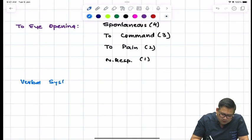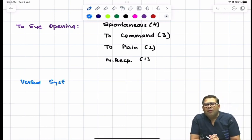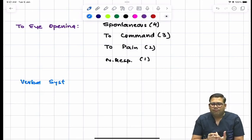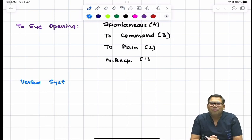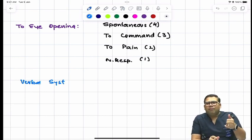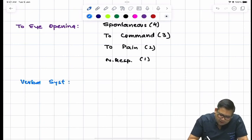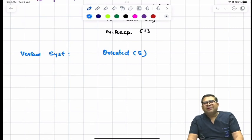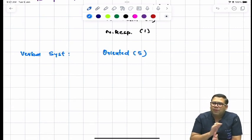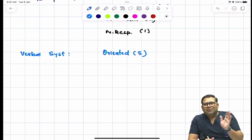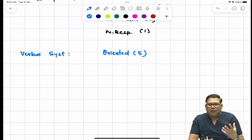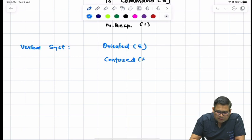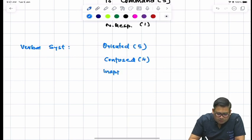For the verbal system, it is very straightforward. If a patient says 'Hi doctor, how are you? Is there anything significant in my reports? How long am I expected to stay in hospital?' — he is oriented with time, place, and person. Oriented scores five. Suppose he says 'Hi Rada, let's go for dance' — the statements are clear and understandable but he is not oriented with time, person, and place. These patients are categorized as confused, scored four.